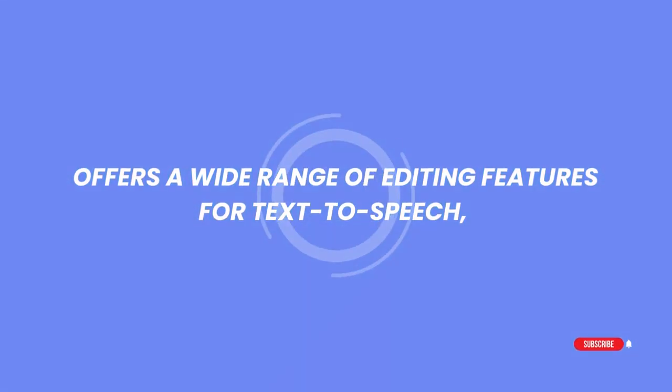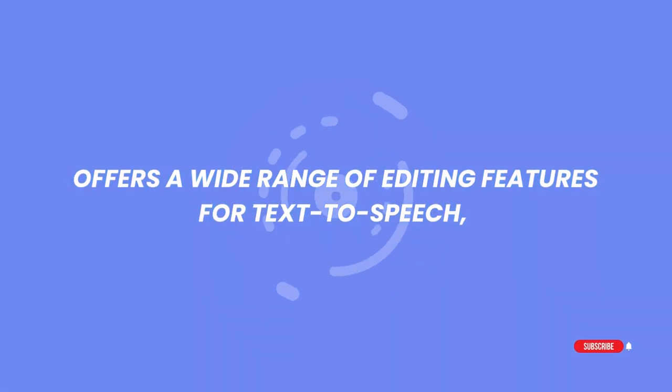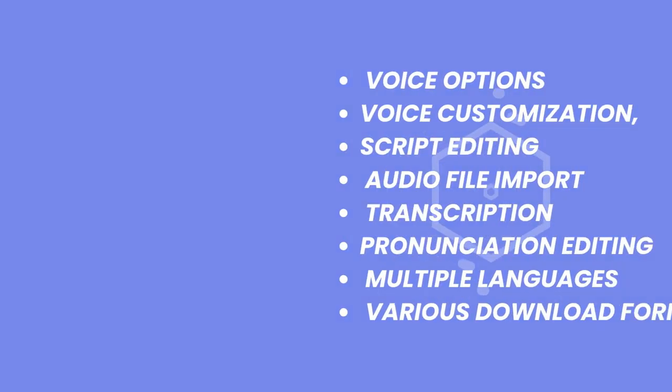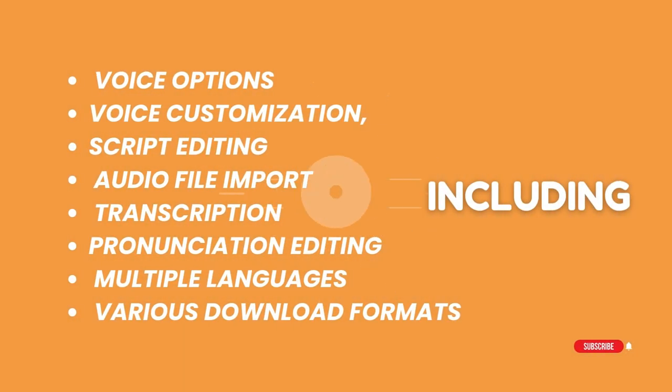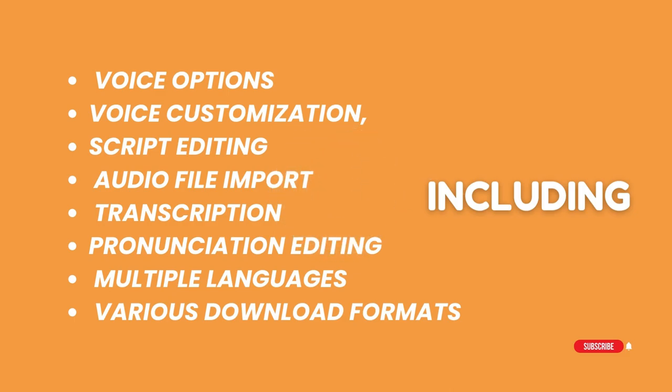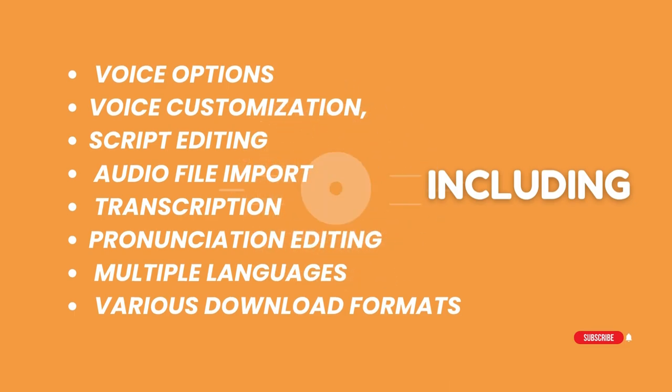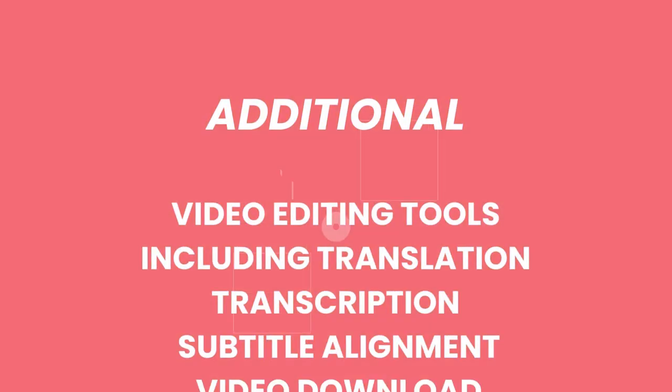Offers a wide range of editing features for text-to-speech, including voice options, voice customization, script editing, audio file import, transcription, pronunciation editing, multiple languages, and various download formats.